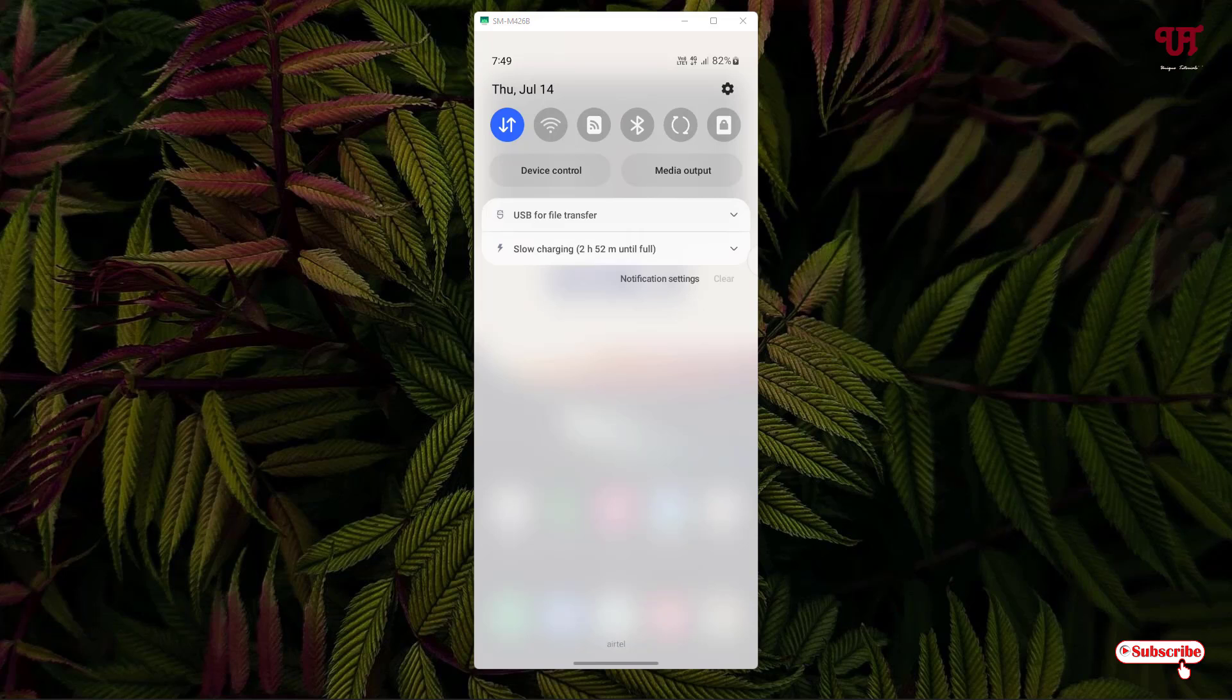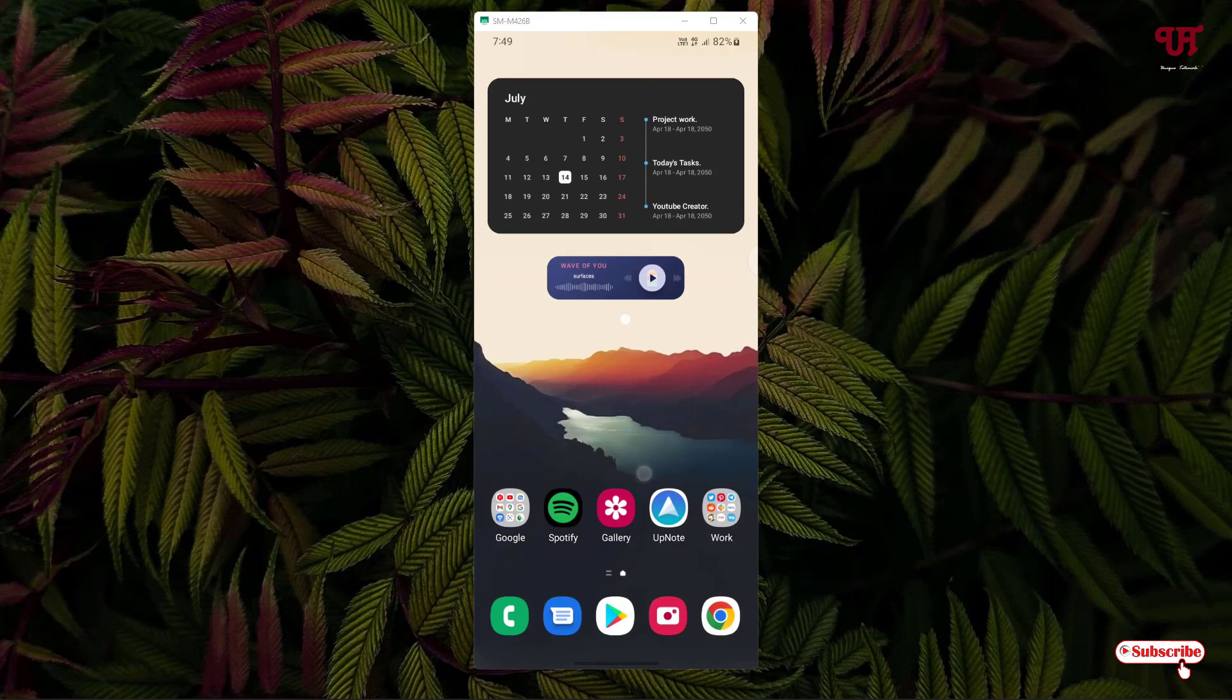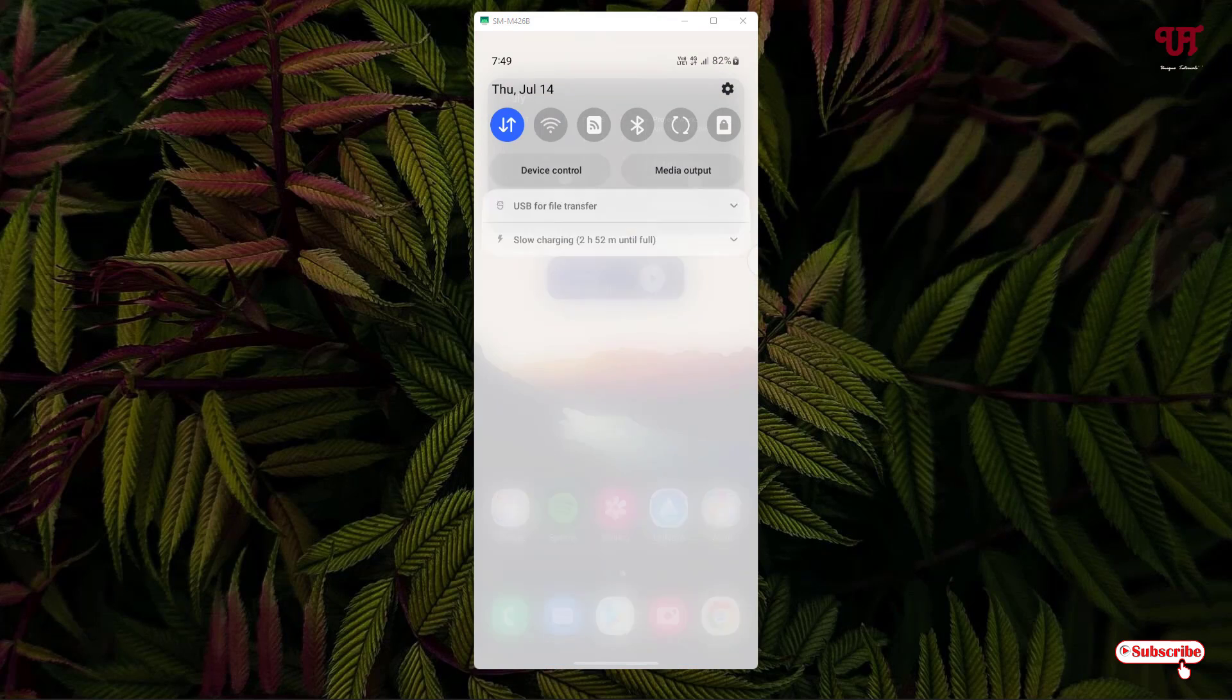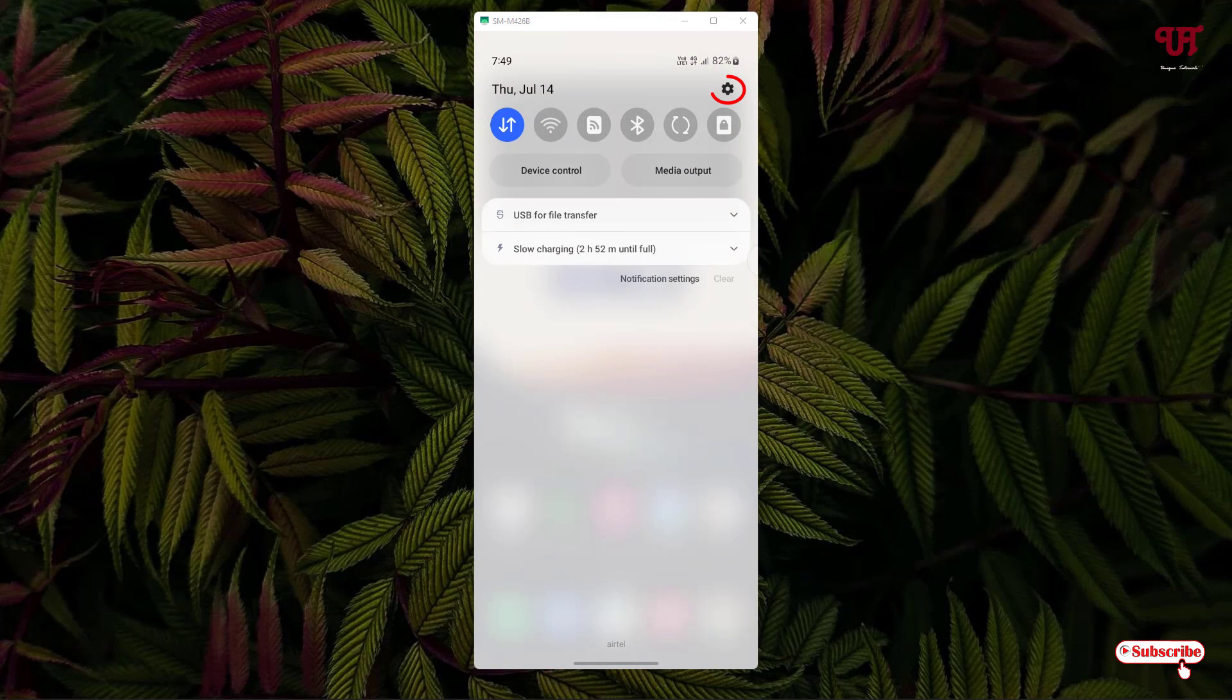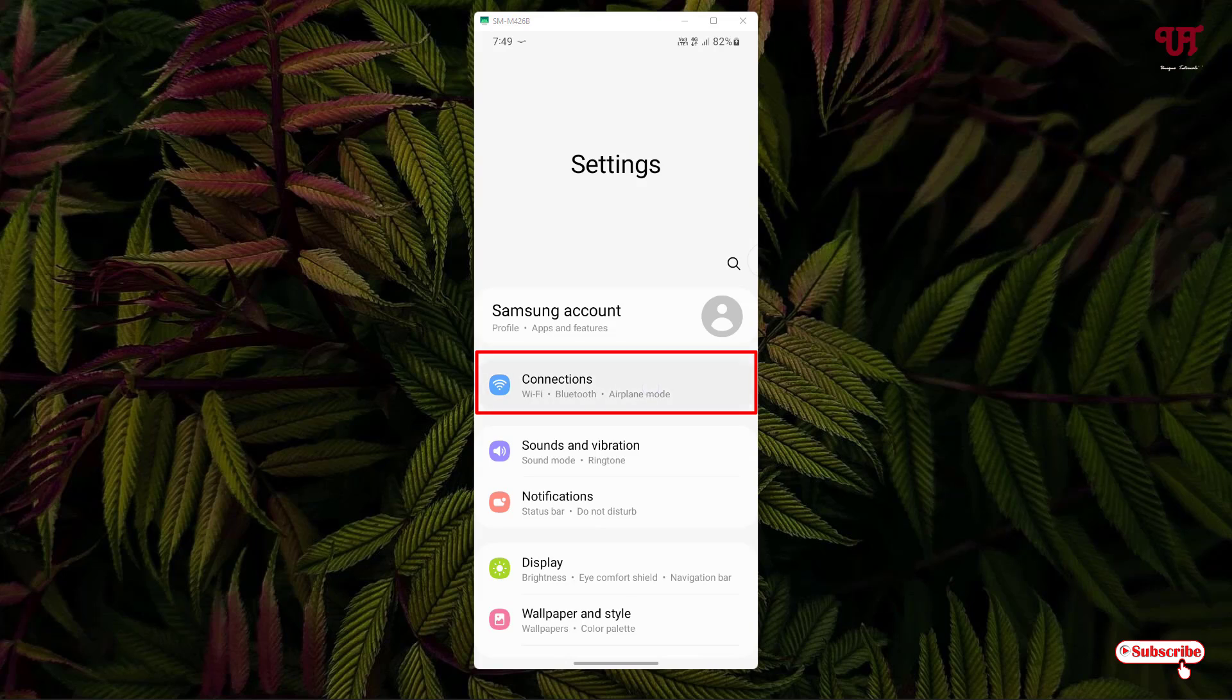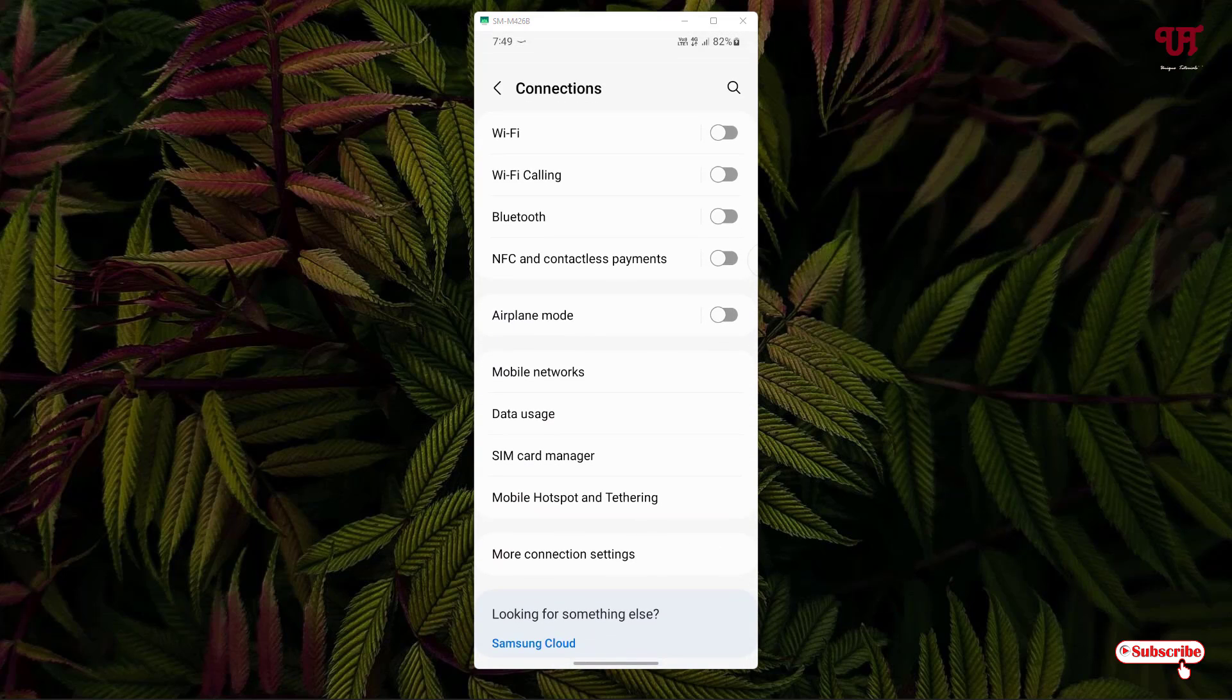What you need to do is go to the settings, that is the phone settings. You will see one option called Connections, just tap on it.